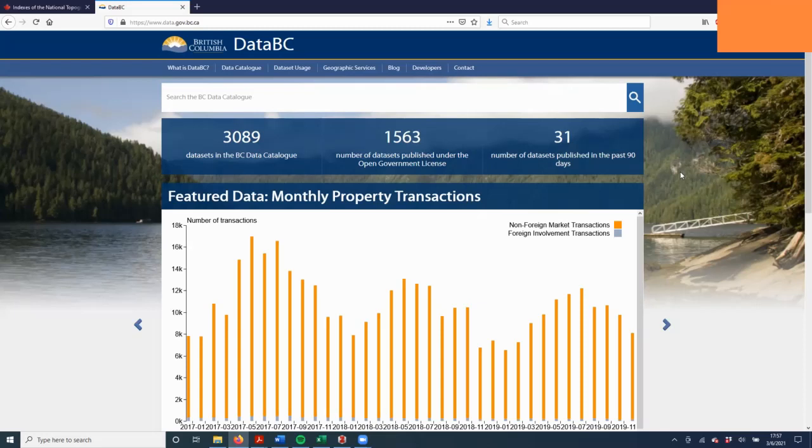For lab this week we're going to use DataBC to get some of the data layers that we need. DataBC is a repository for lots of different types of data across the province. It will probably be a good resource for you when you're working on your final project.